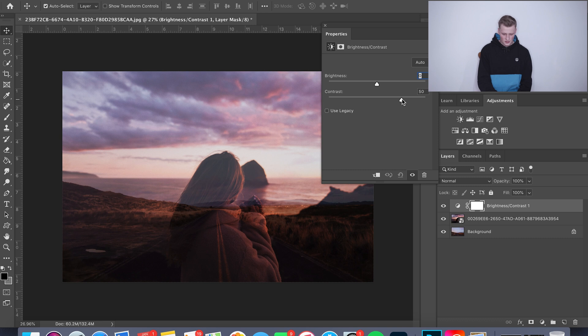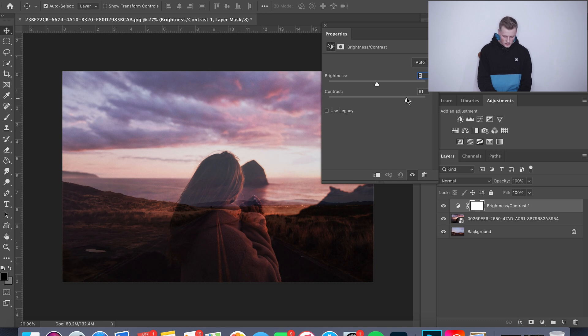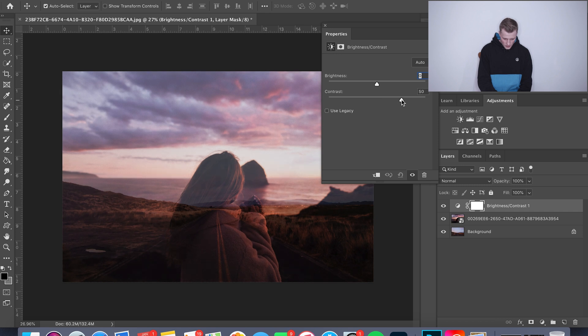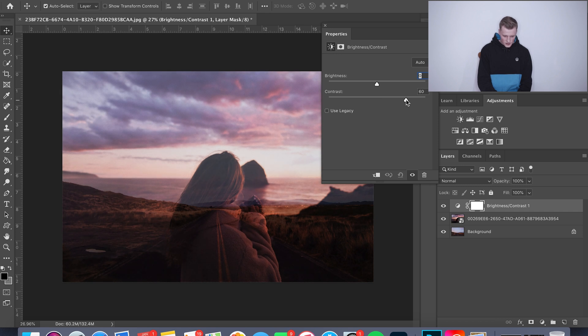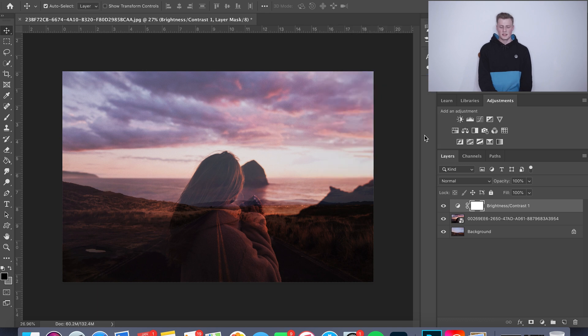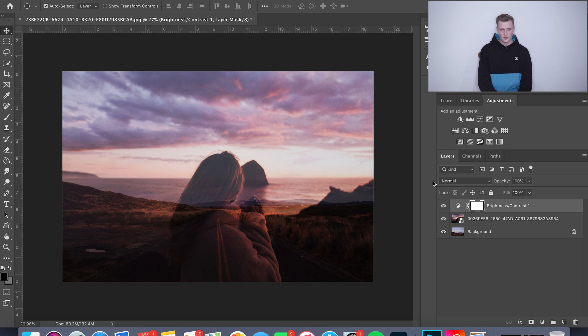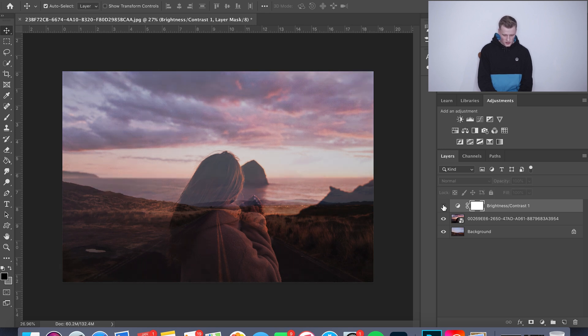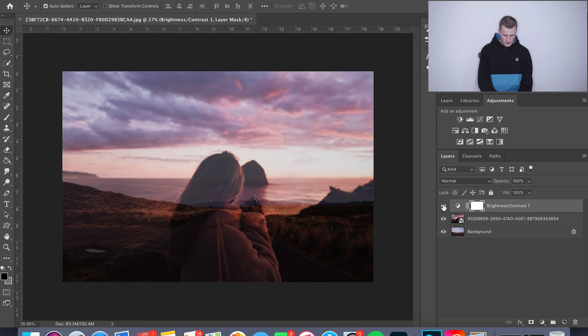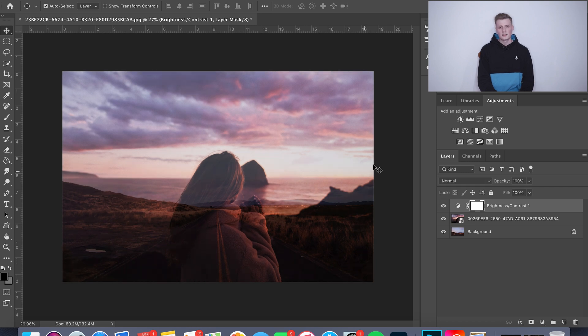And yeah, that's pretty much it. Like I said, it's pretty quick, super fast, super simple if you know what you're going for. Let's just go ahead and check. That's before the contrast layer, that's after. Yeah, super simple.